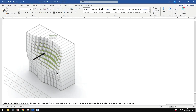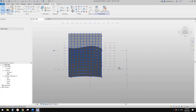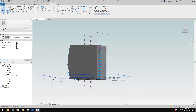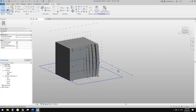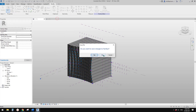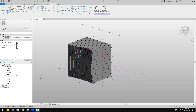Good day guys, Bing here. Today we are going to model this, so something like this. Let's start.